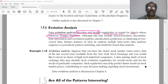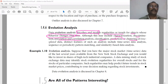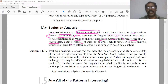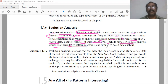This may include characterization, discrimination, association and correlation analysis, classification, prediction, or clustering of time-related data. Distinct features of such an analysis include time series data analysis, sequence of periodically pattern matching, and similarity-based data analysis.